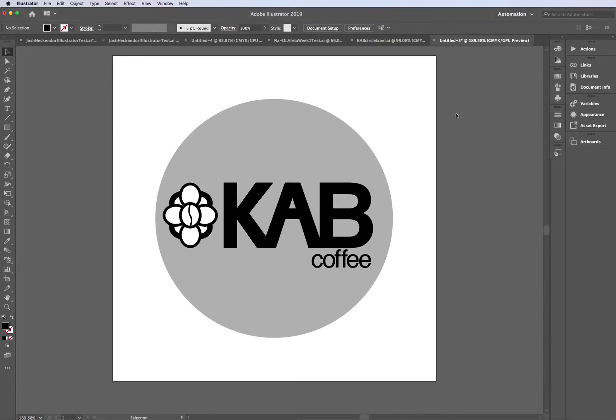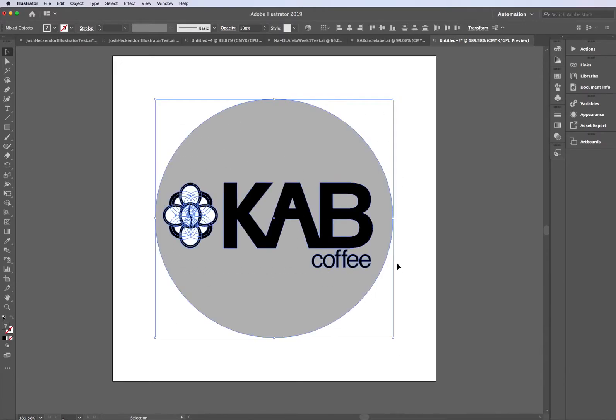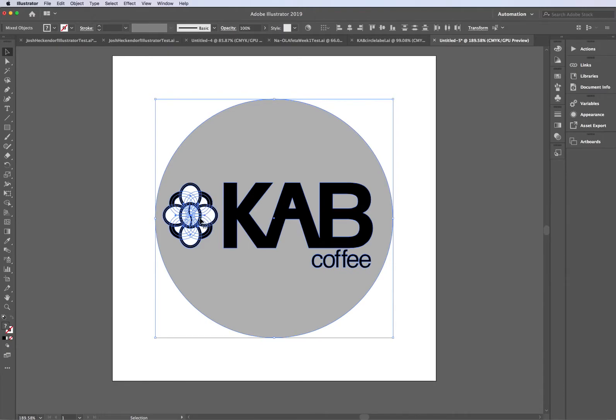Once you've got your final logo done, I'll just click and drag over it. A few tips you want to make sure: you want to make sure you have outlines around all of your text, you have no strokes within your design, so all these are separate shapes, and that way it is scalable.